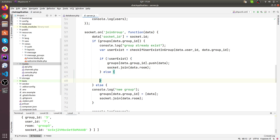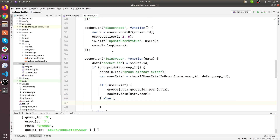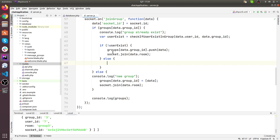When you reload the page, on every reload there will be a new socket. The browser will generate a new socket, so the socket keeps changing.